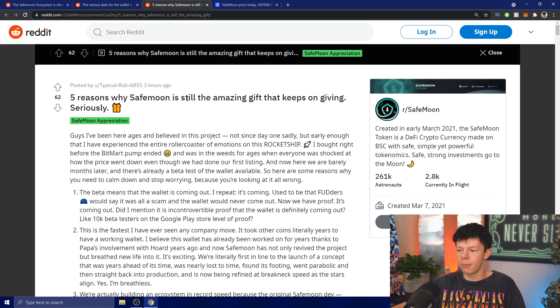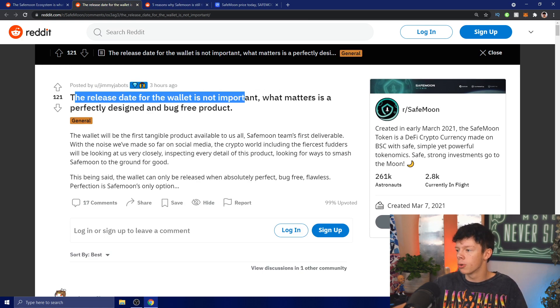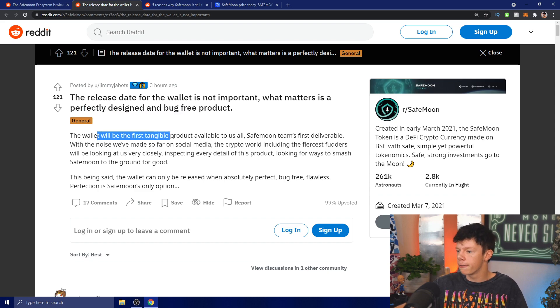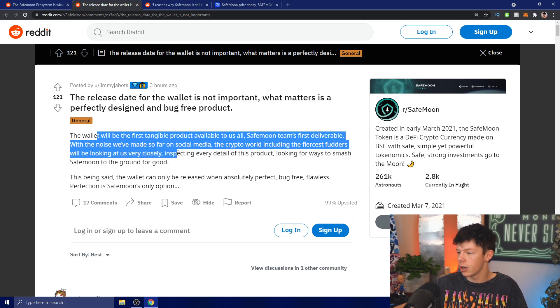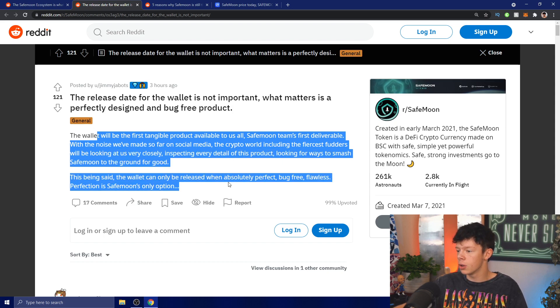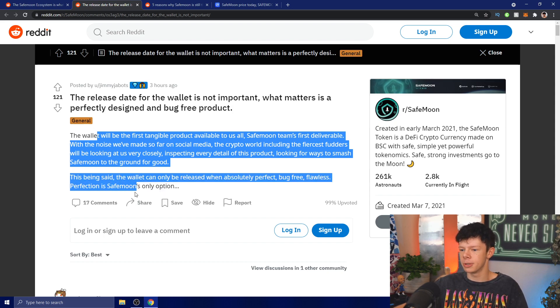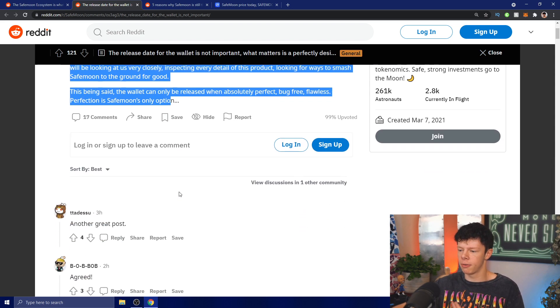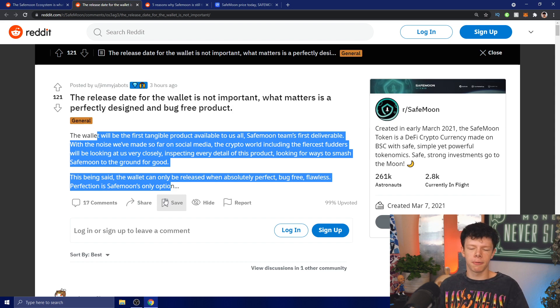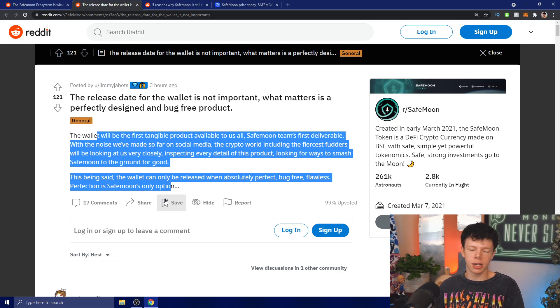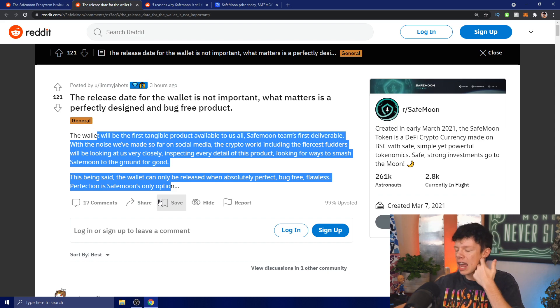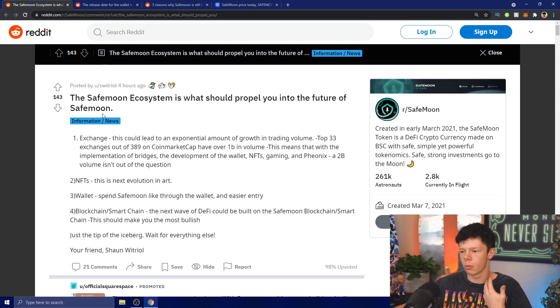I want to look at this right here: The release date of the wallet is not important, what matters is a perfectly designed and bug-free product. The wallet will be the first tangible product available to us all, SafeMoon's first deliverable. With the noise we made so far on social media, the crypto world including the fiercest fudders will be looking at us very closely, expecting every detail of this product, looking for ways to smash SafeMoon to the ground for good. The wallet can only be released with absolute perfection. It's not going to be perfect the first beta, nor the first product release, however it will be damn near perfection because they're working their hardest to make sure all those major things are smashed out.